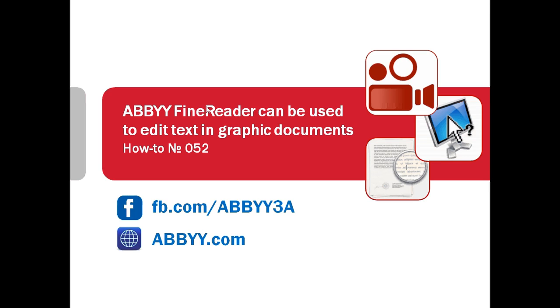You remarked a small mistake in a document which has to be fixed, but you have only a scan of this document saved in graphic format such as JPEG, TIFF, or PDF.